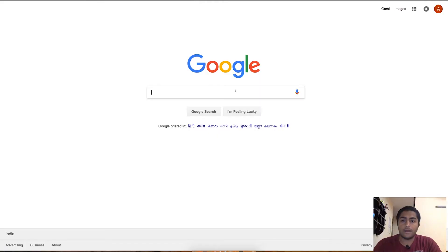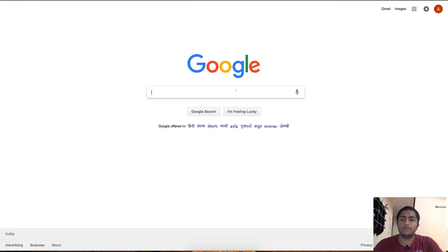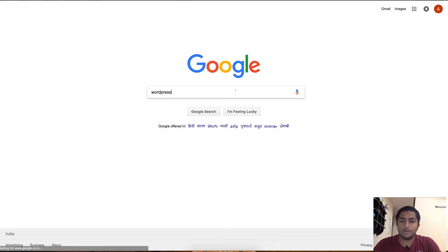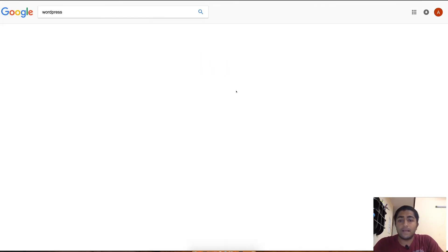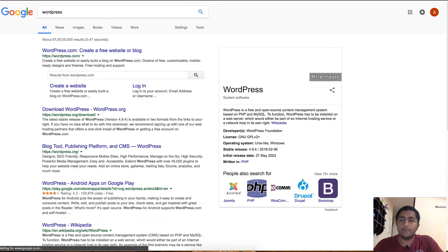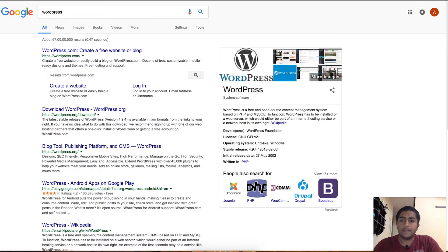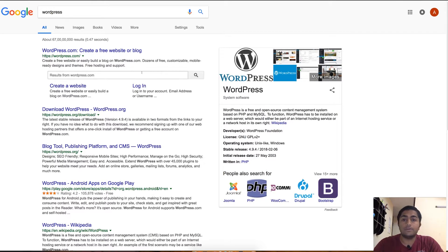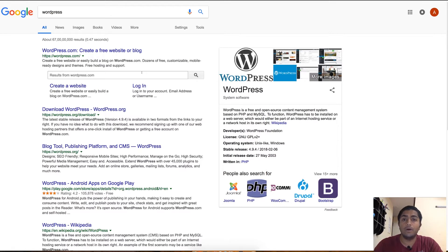Let's get started with the first one. As you can see, Google is open on my window and let's search for WordPress. The platform we'll be using for our free blog is WordPress, which is the most widely used platform for free blogs. Today we are just going to learn about how to build your WordPress free blog.